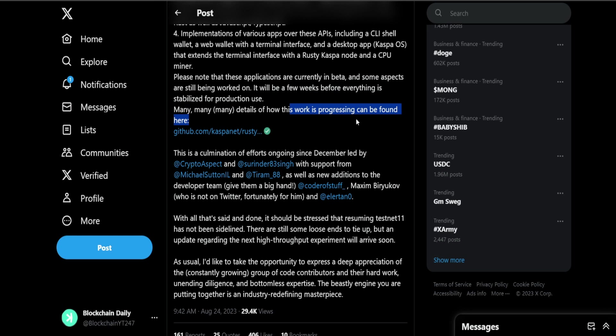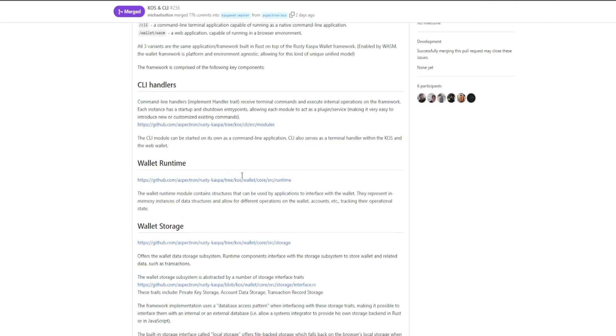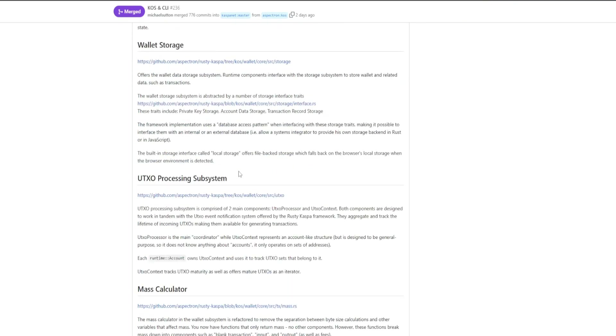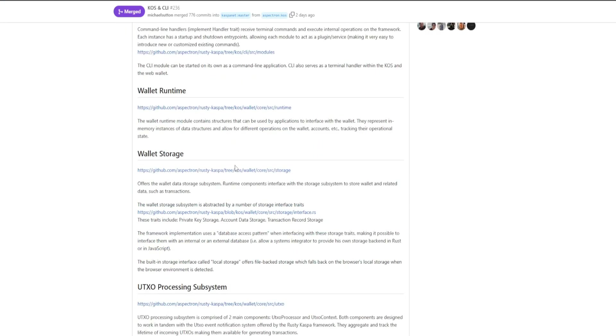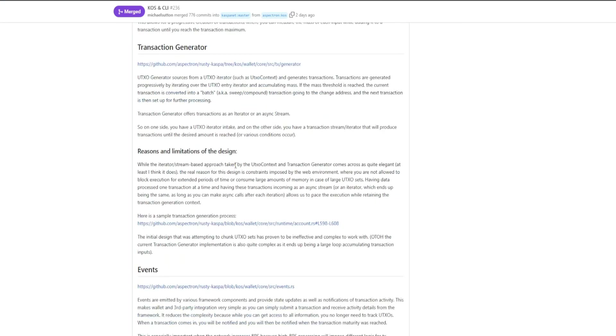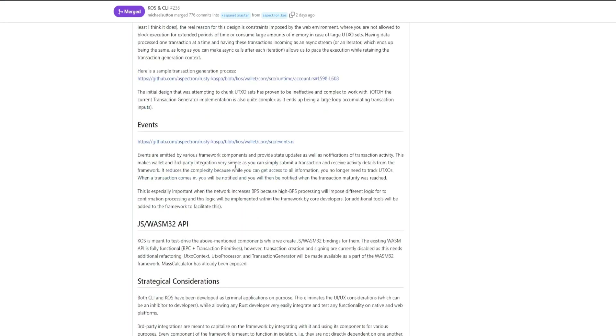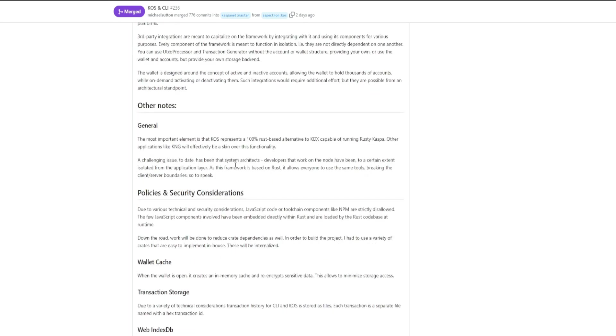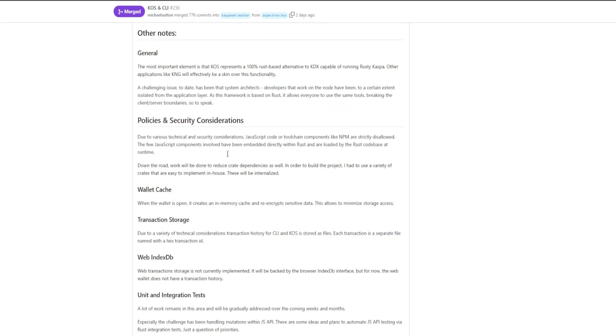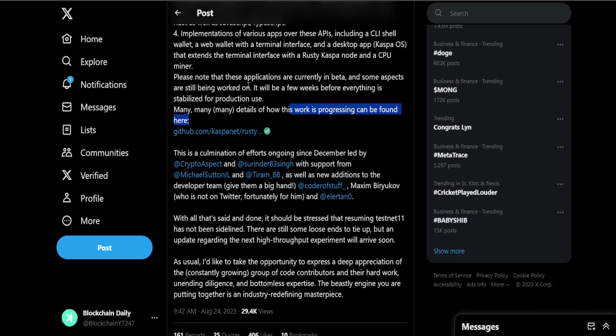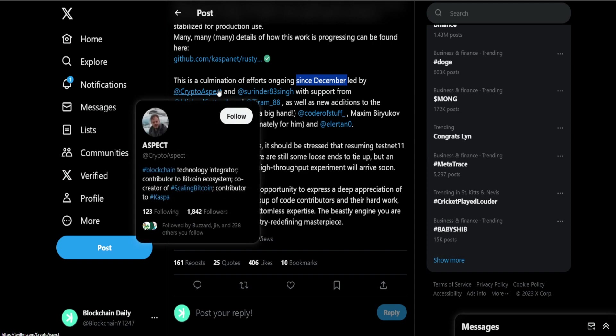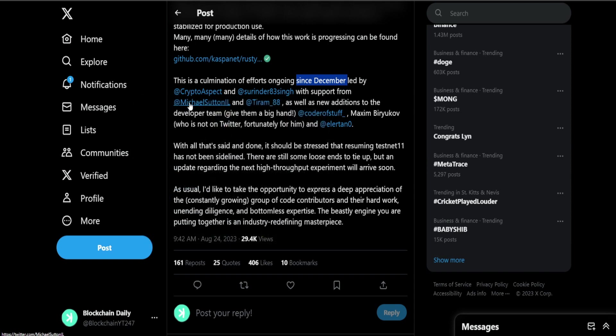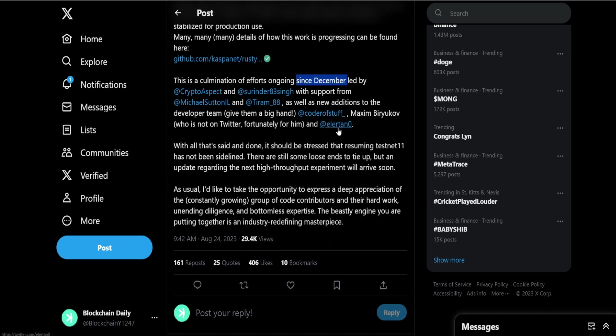Many details of how this work is progressing can be found here and we have another GitHub link. KOS and CLI and you guys could go through the whole thing: wallet, storage, CLI handlers, wallet runtime, mass calculator, event strategical considerations, policies and security considerations. Awesome stuff. This is a combination of the efforts ongoing since December: crypto aspect, surrender, Michael Sutton, Tirum, Cofer.